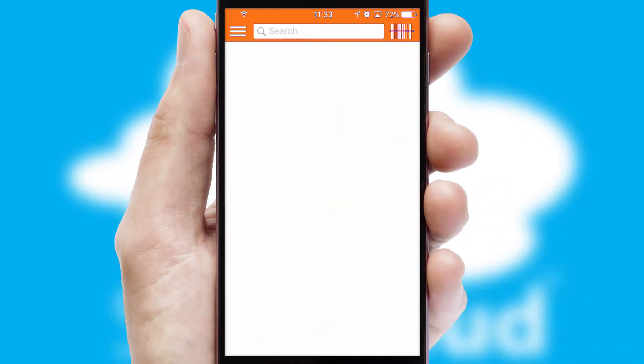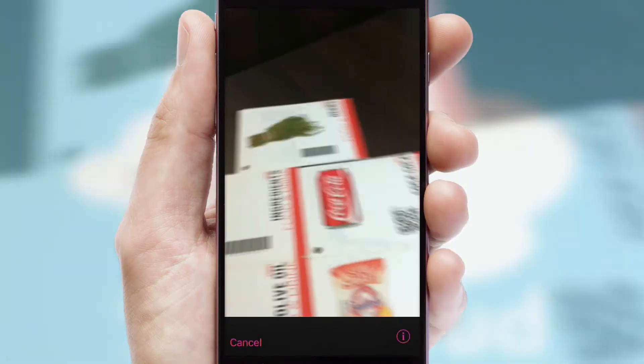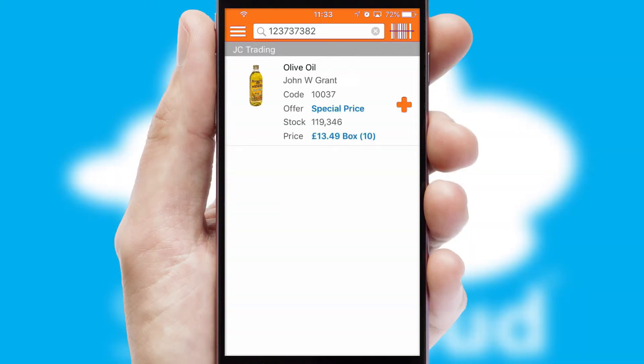Products can also be easily located and ordered by scanning any type of barcode or QR code.